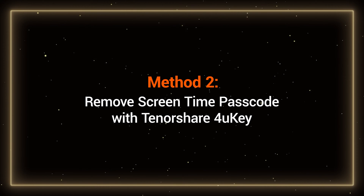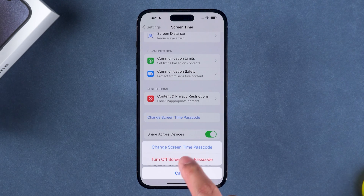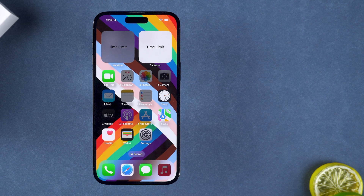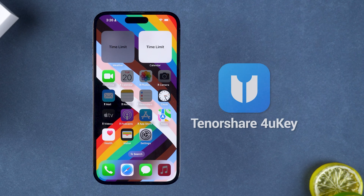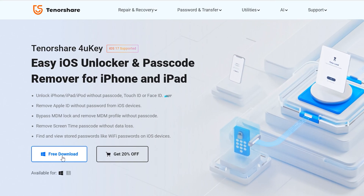Method 2: Remove screen time passcode with 4UKE. If your device is running an older version of iOS, you won't be able to see the Forgot Passcode option when you turn off the screen time passcode screen. In this case, I will try to use Tenorshare 4UKE to remove the screen time passcode. It can help you remove the screen time without data loss. You can get 4UKE from the link in the video description.